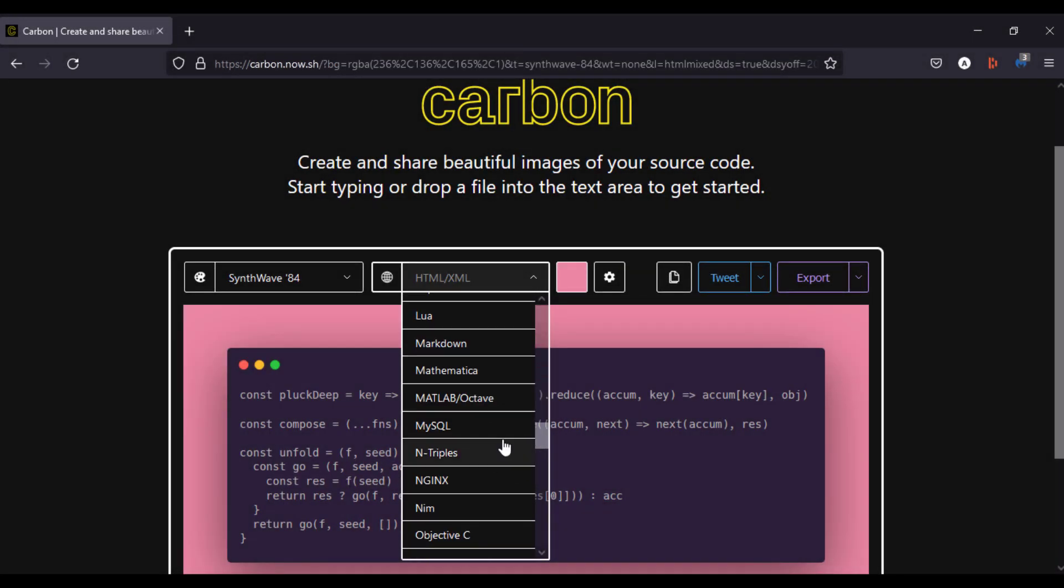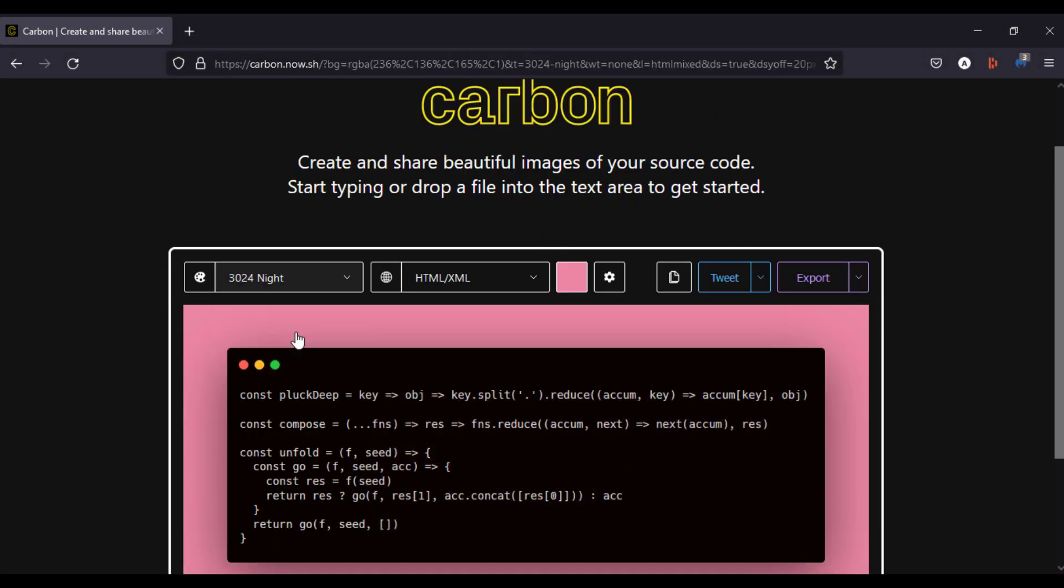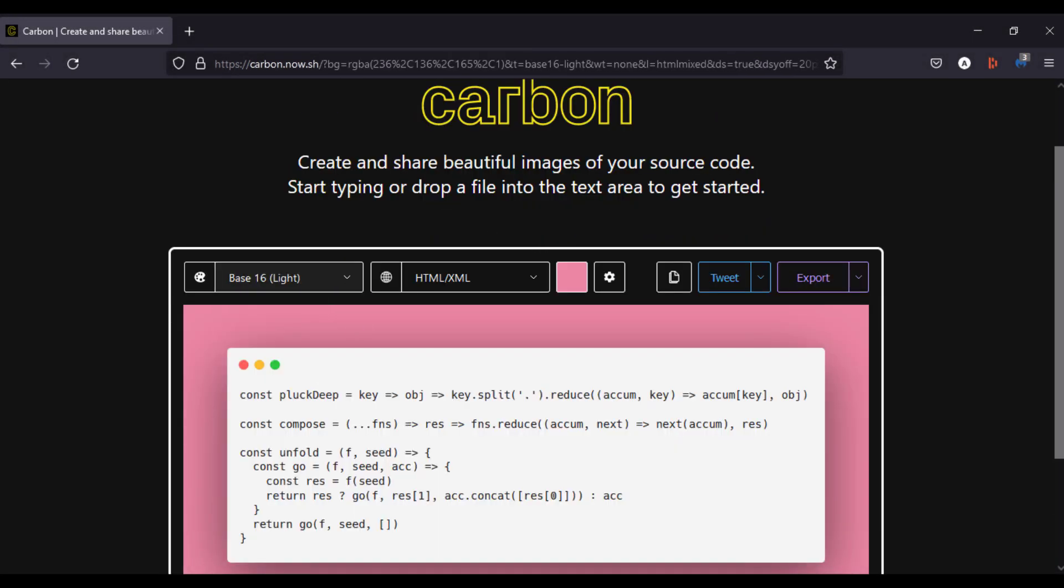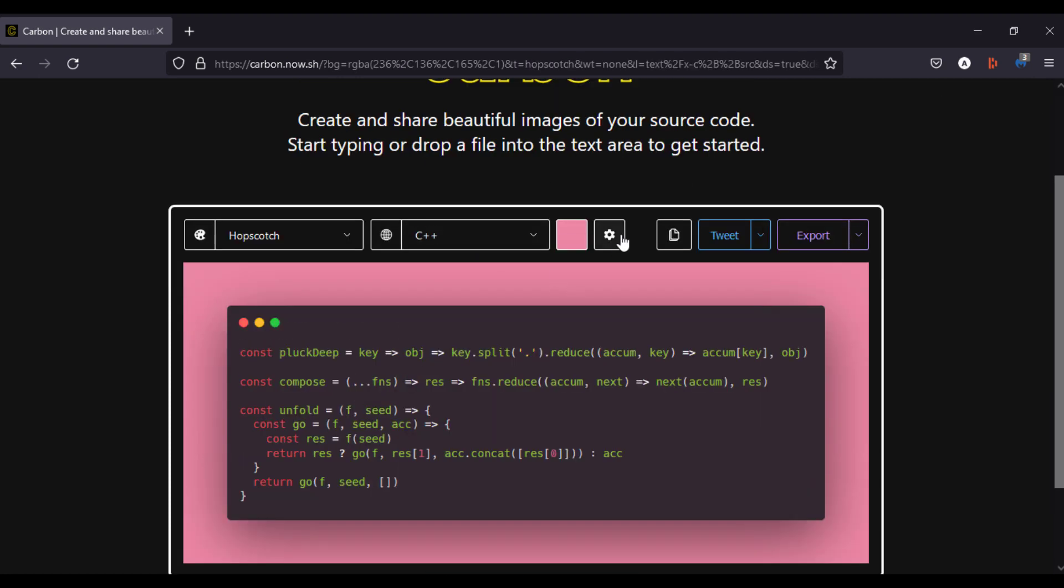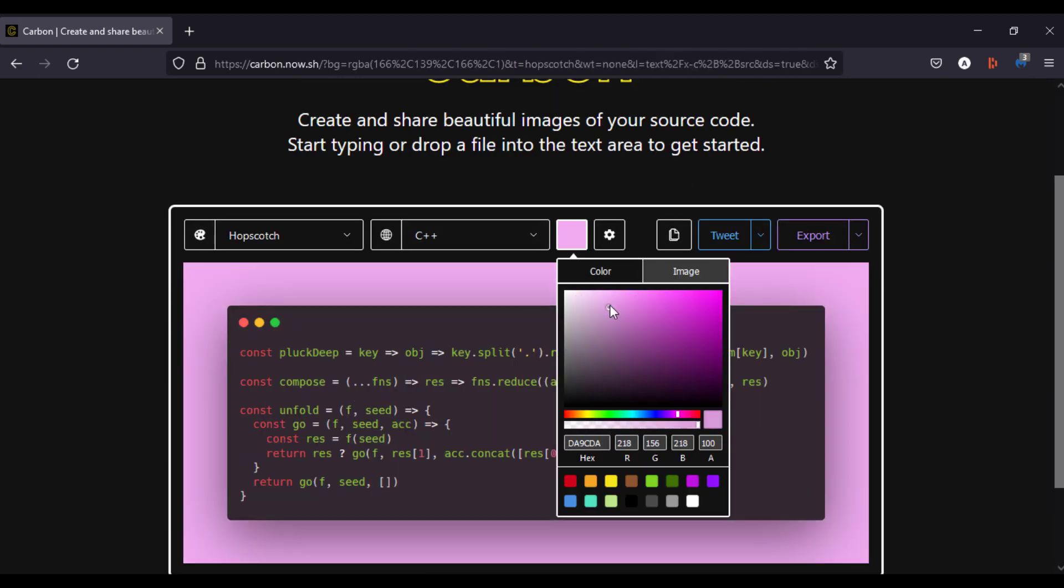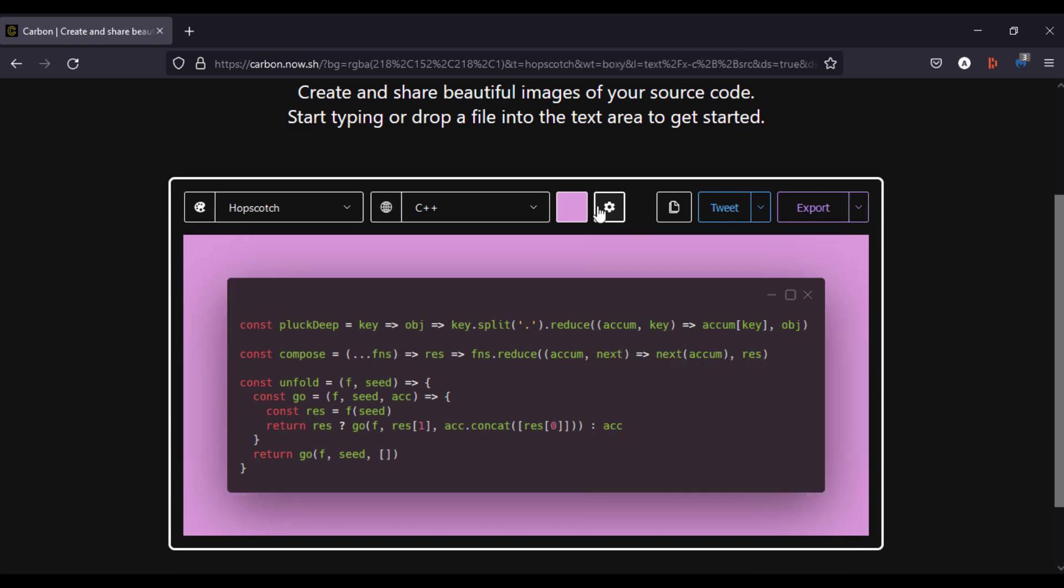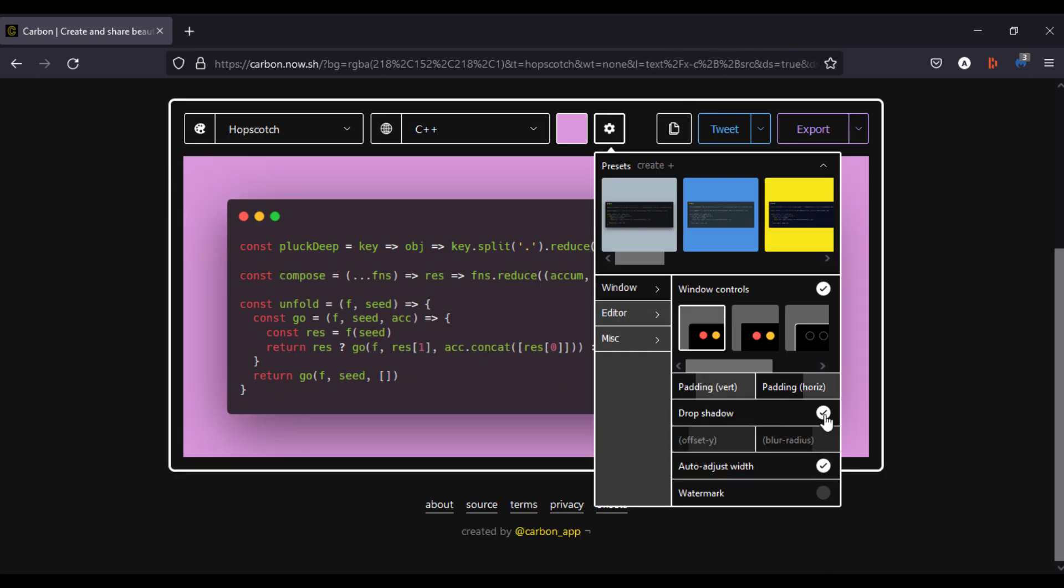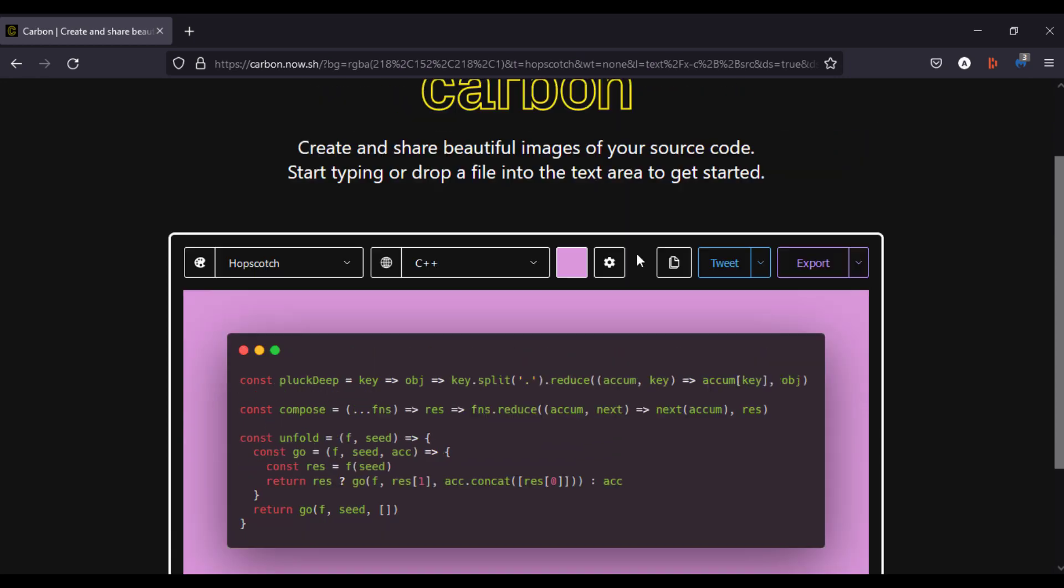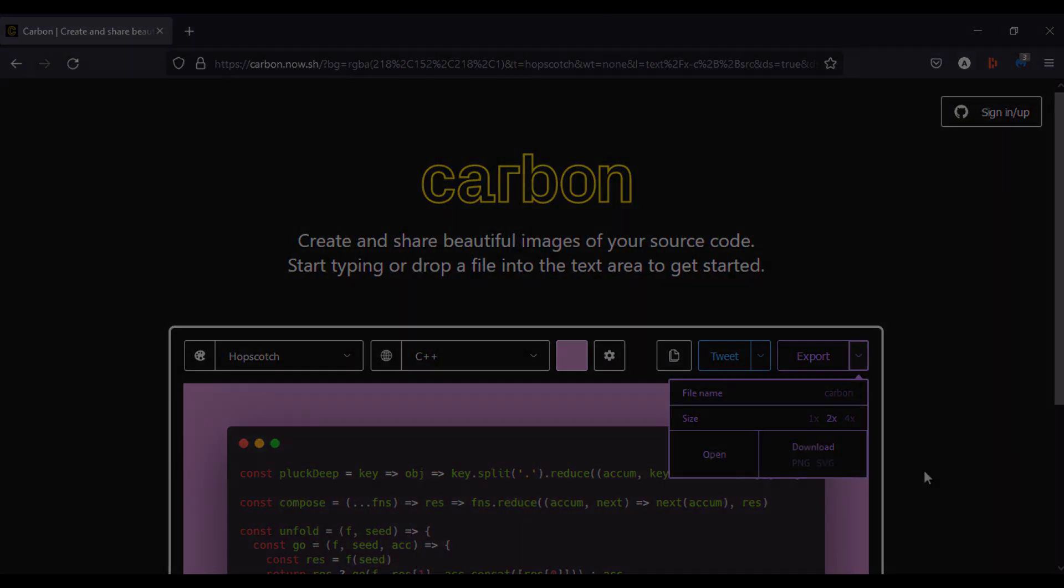Using this website, you can make beautiful looking source codes. You just have to paste your code over here and this converts it into a good looking image. Also there are various customization options over here. You can change the background color and it's also supported for almost every programming language.